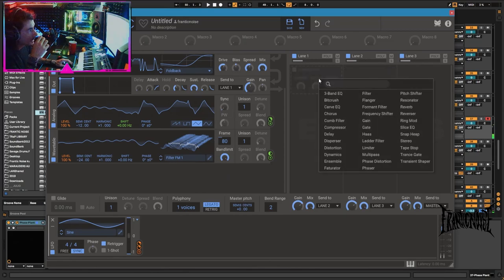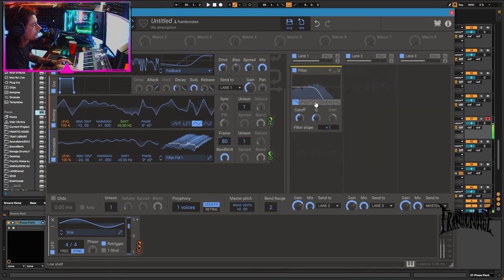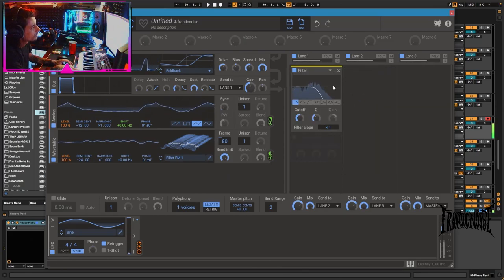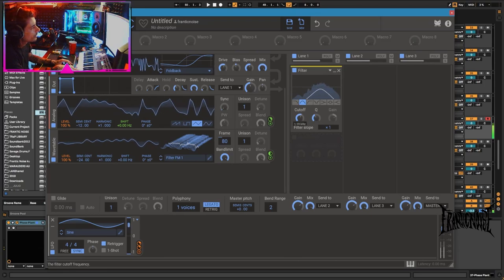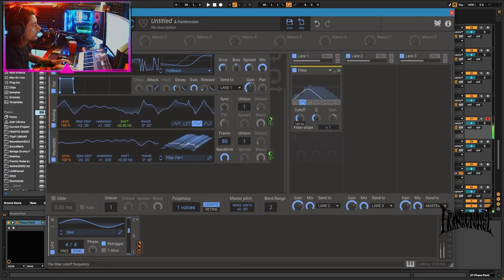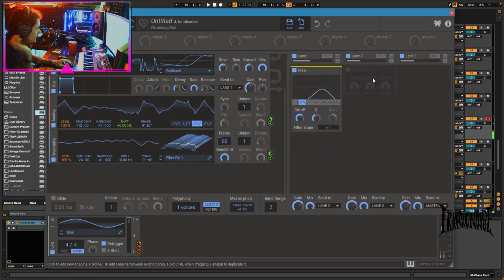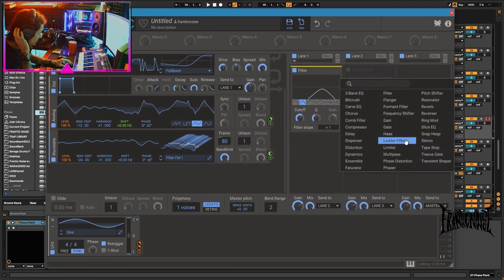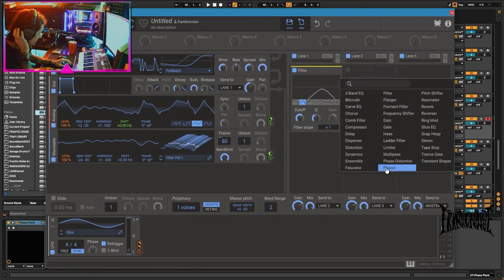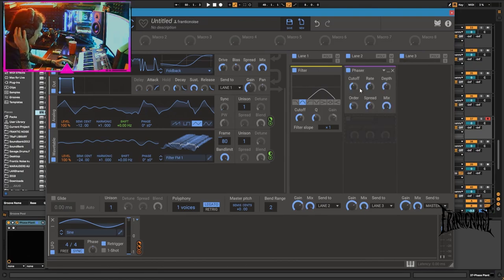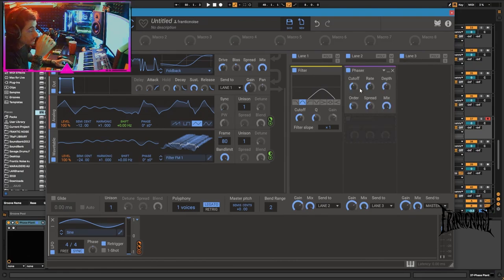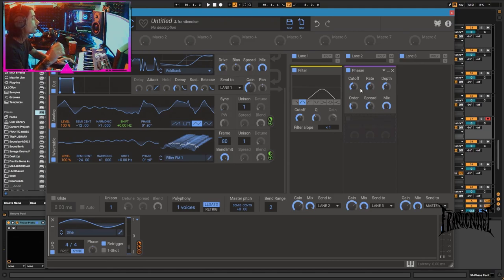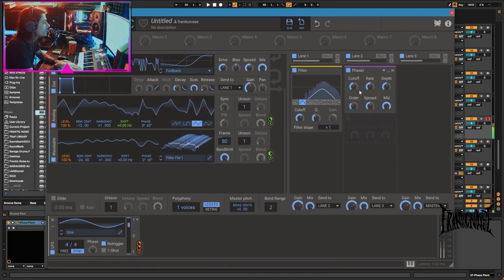And we can try some filterings. The phaser is really good. Was it this phaser, no I'm not talking about this phaser.